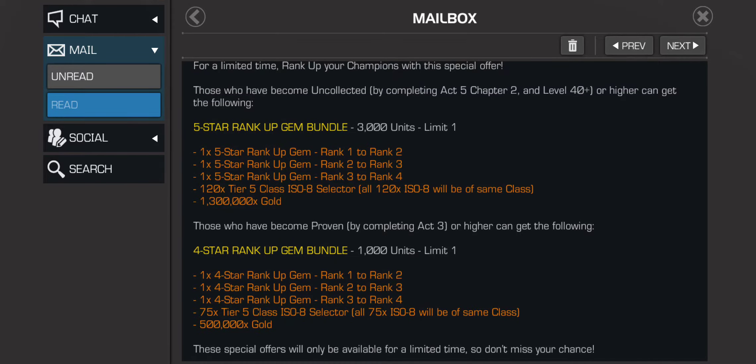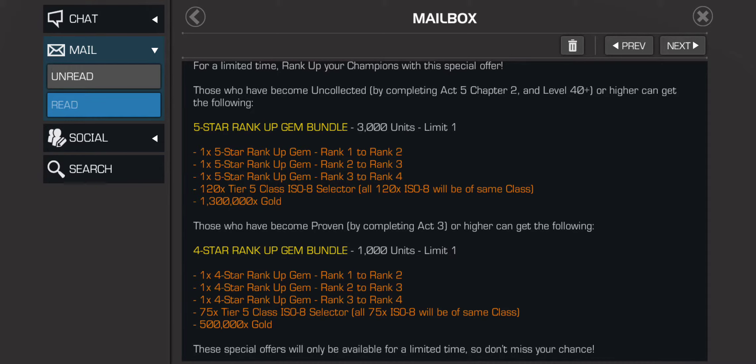Now the five-star rank up gem bundle costs three thousand units to get one five-star rank up gem rank 1 to rank 2, five-star rank up gem rank 2 to rank 3, five-star rank up gem rank 3 to rank 4, a hundred tier 5 class ISO selectors, and 1.3 million gold.